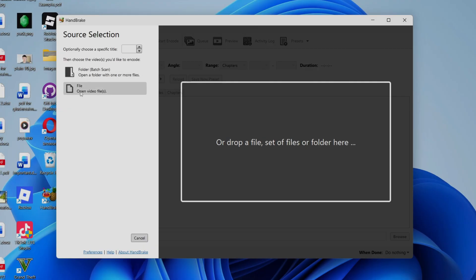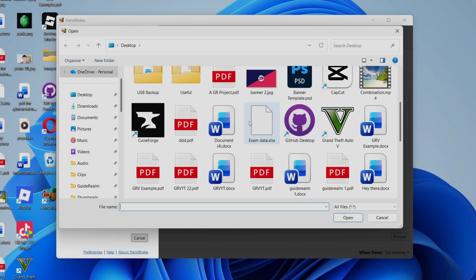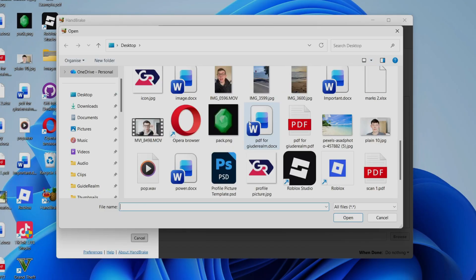If you've got a batch, you can select that though. In this case, I'll select file. And then what you need to do is select the video you want to do this with. Click on it and press open.